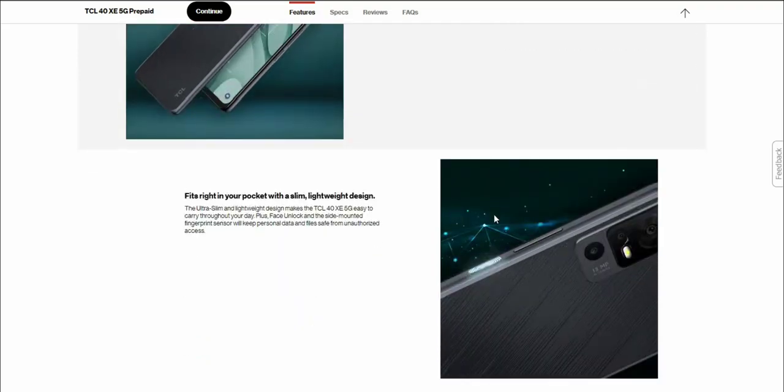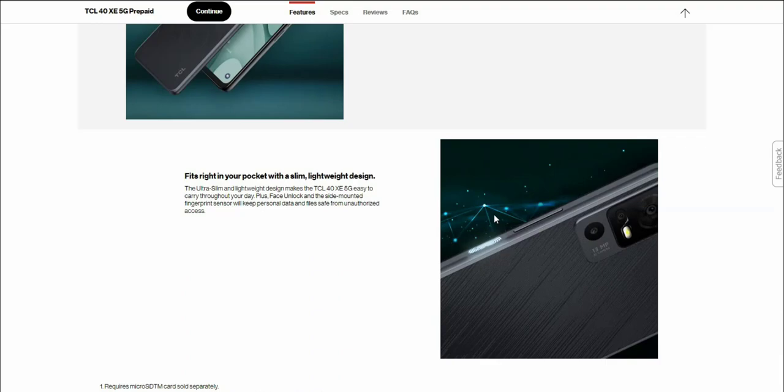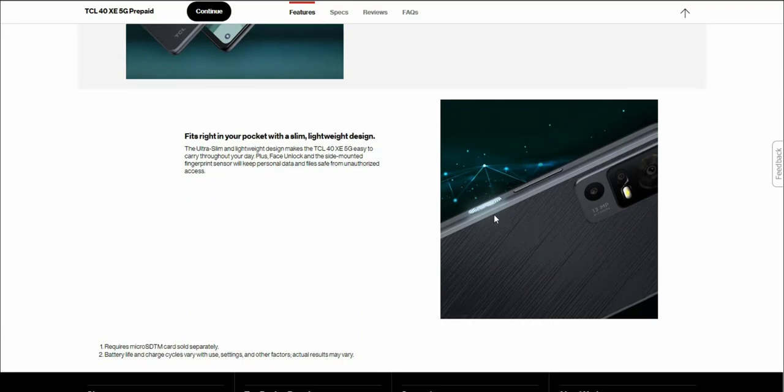Fits right in your pocket with a slim lightweight design. The ultra slim and lightweight design makes the TCL40XE 5G easy to carry throughout your day. Plus face unlock and the side mounted fingerprint sensor will keep your personal data and files safe from unauthorized access. You do have a fingerprint sensor which is your power button and you also get face unlock as well.